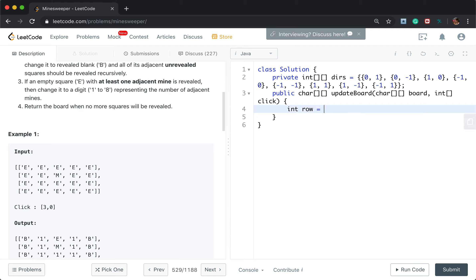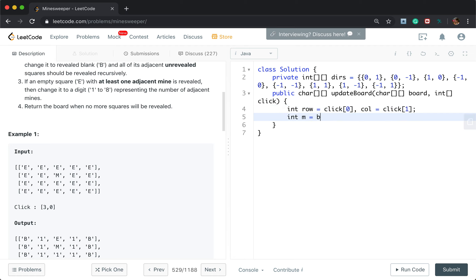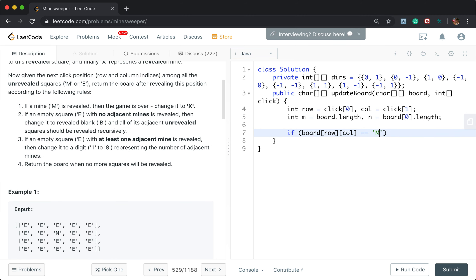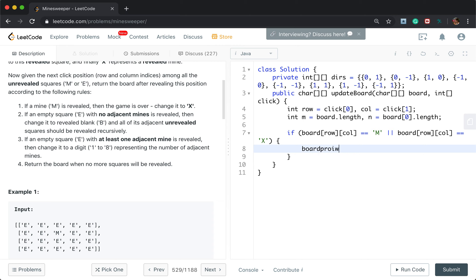We first get the row index, which is click[0], and the column index, which is click[1]. We also get N as the number of rows in the board, and M as the number of columns in the board. If board[row][column] equals M — which means it is a mine — or board[row][column] is X, we change this place to X in case it is an unrevealed mine, then we return the board.